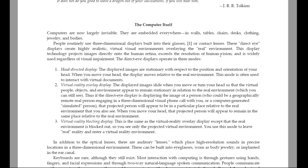The computer itself. Computers are now largely invisible. They are embedded everywhere — in walls, tables, chairs, desks, clothing, jewelry and bodies. People routinely use three-dimensional displays built into their glasses or contact lenses.